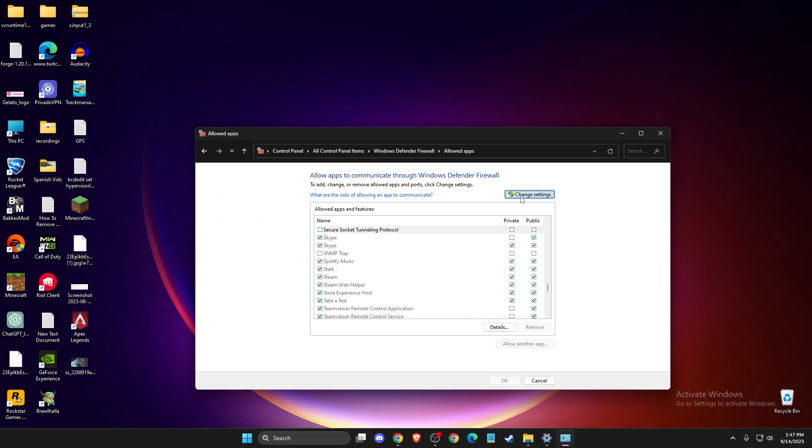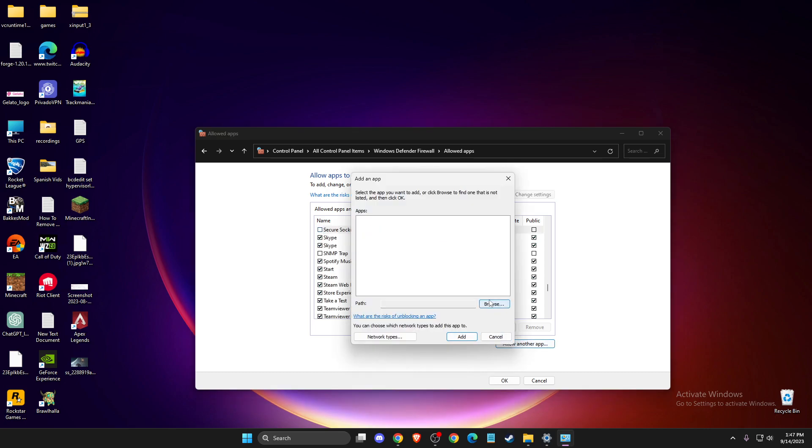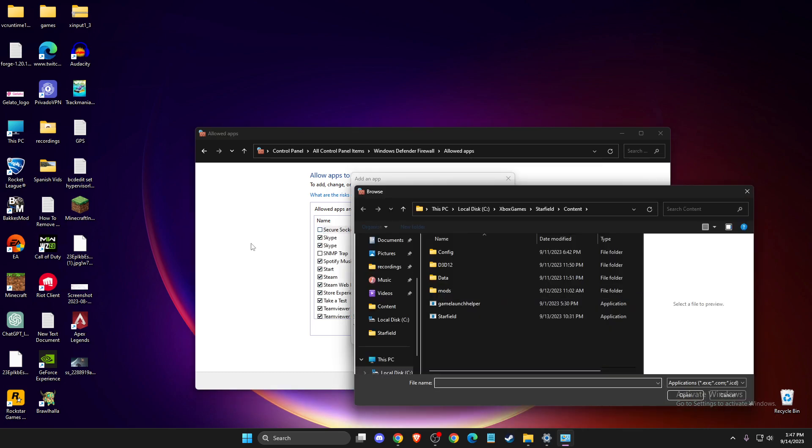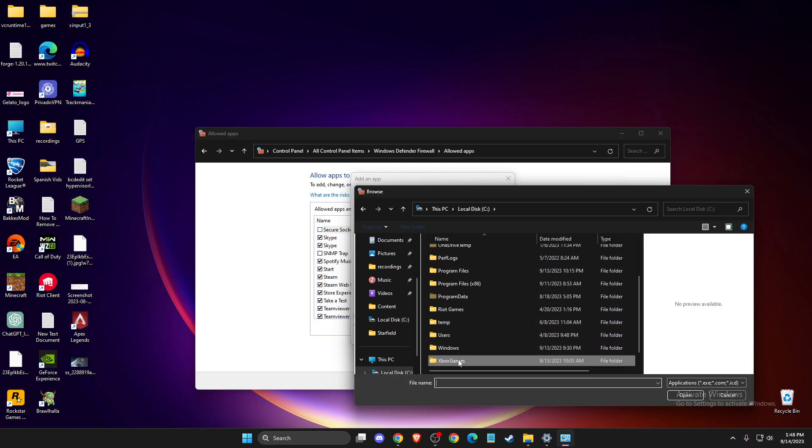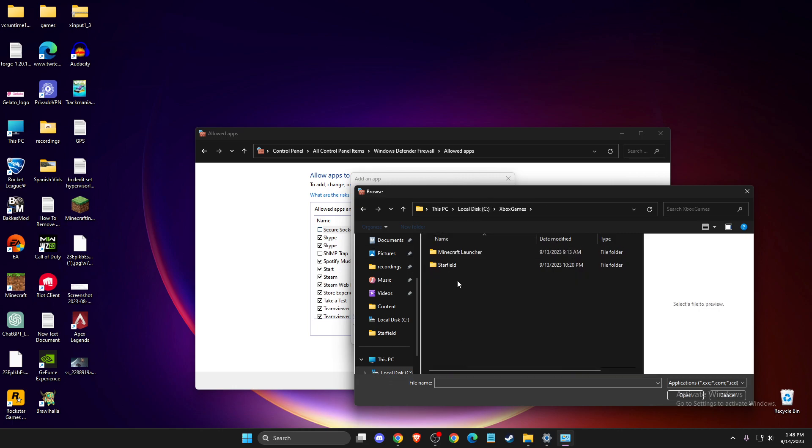Then you need to press Change Settings, allow another app, browse and then here you need to go to, for me is this C, Xbox Games because I got it from the Game Pass, Starfield Content.